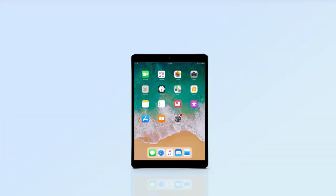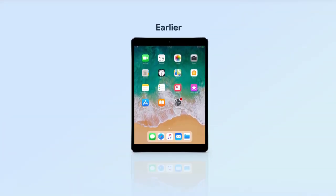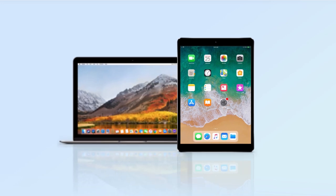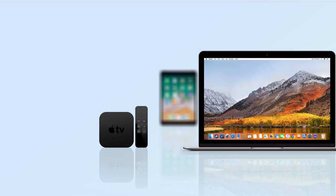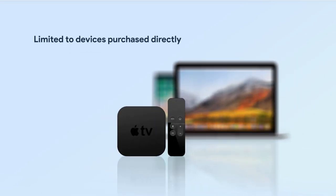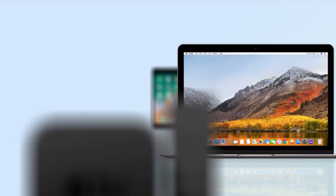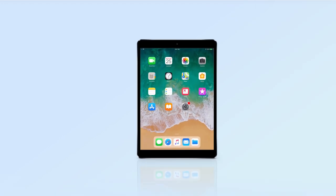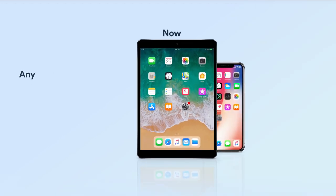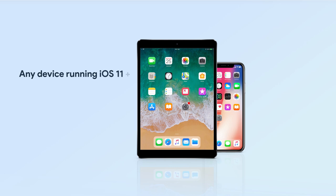Can you enroll any Apple device in DEP? Devices with iOS 7.0.4 or higher, macOS 10.9 or higher, and tvOS 10.2 or later, which are purchased after the 1st of March 2011, can be enrolled in DEP. These devices should be purchased directly from Apple or from an authorized reseller or carrier. Now, any iOS device running iOS 11 can be enrolled in DEP using Apple Configurator 2.5 or later.